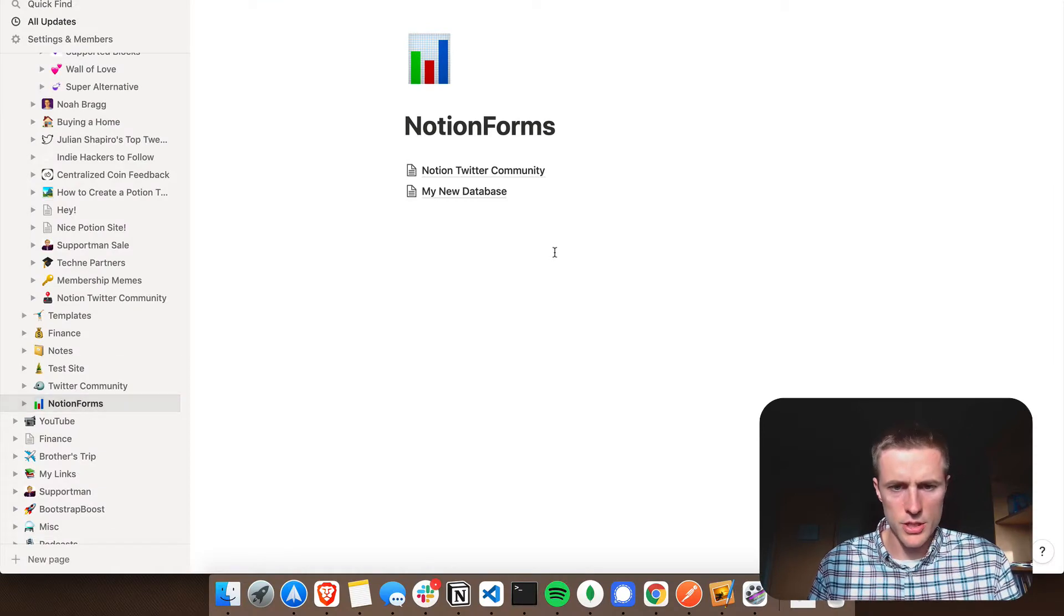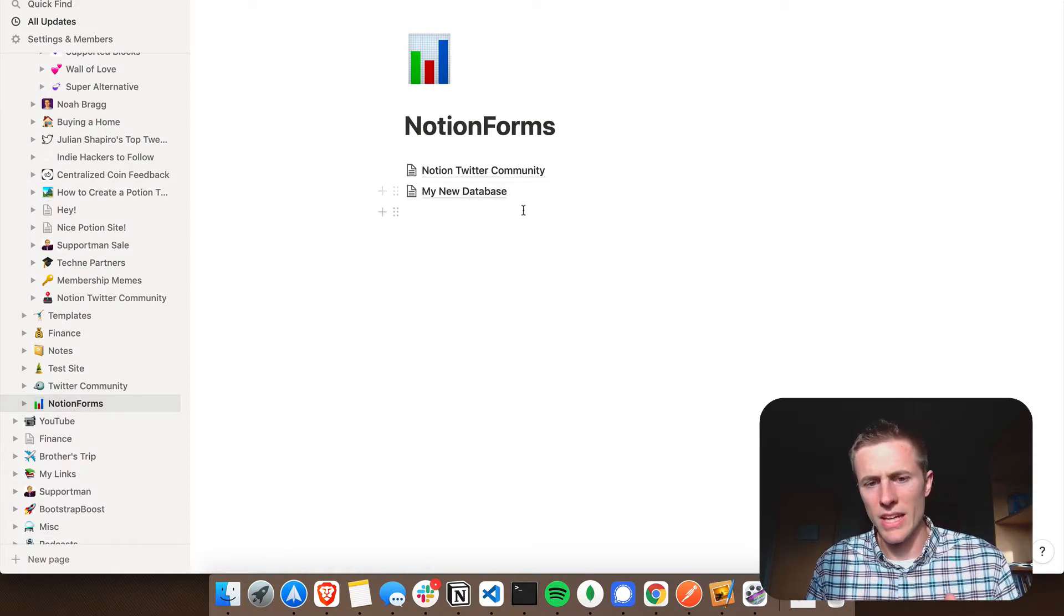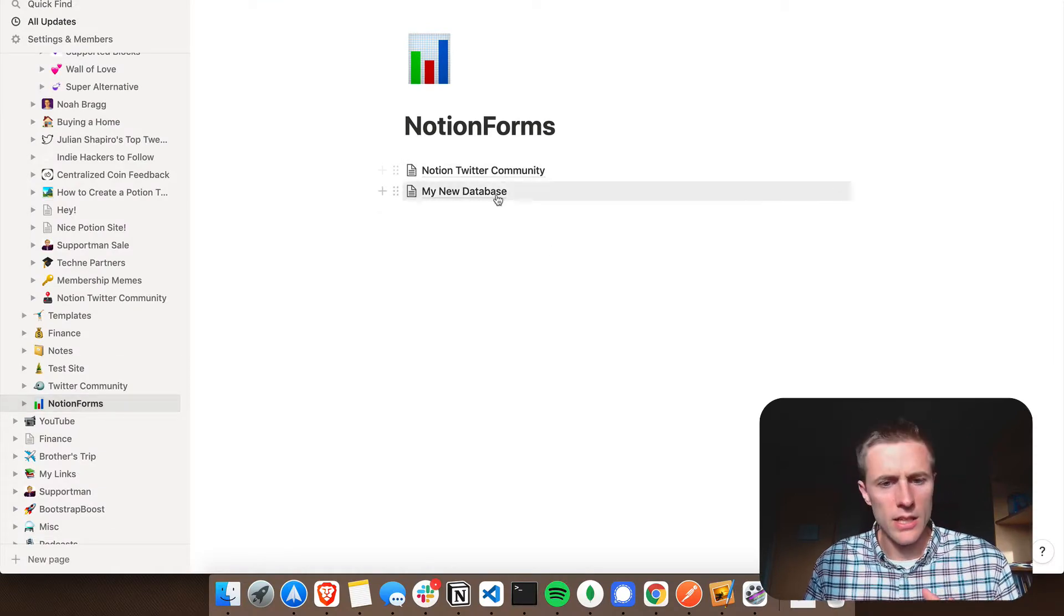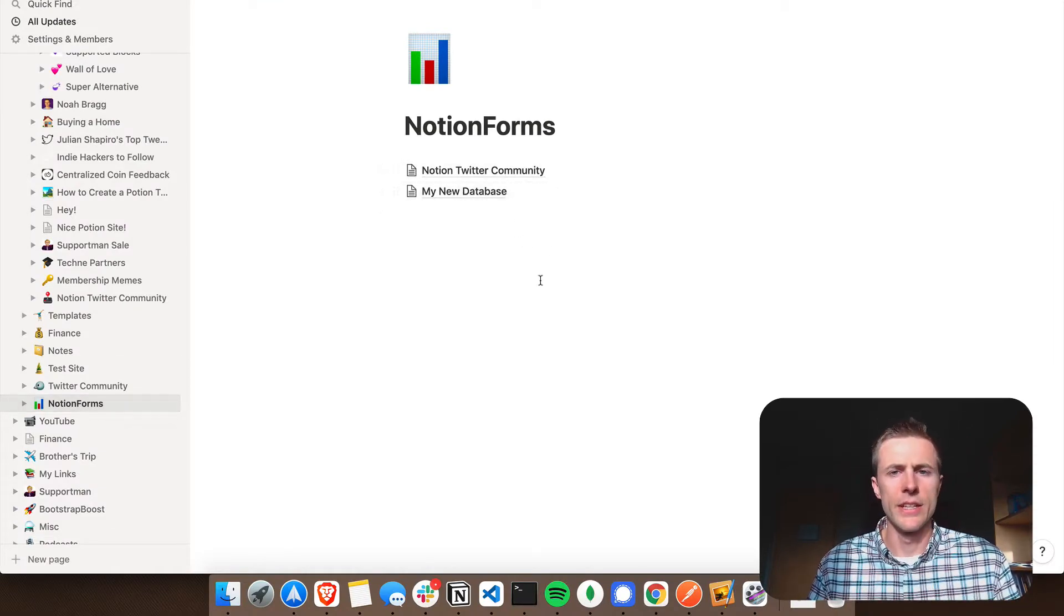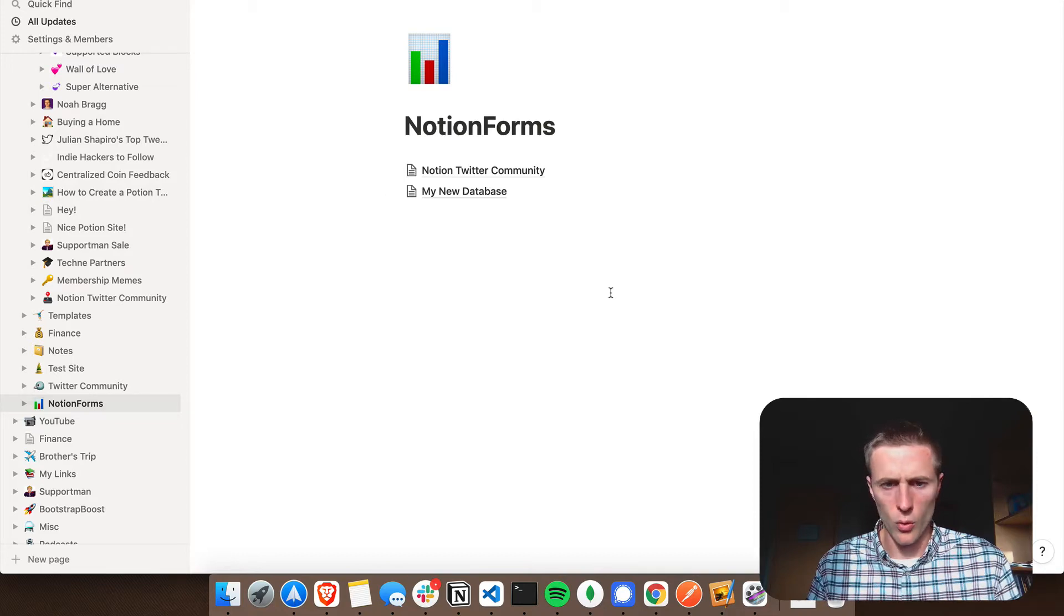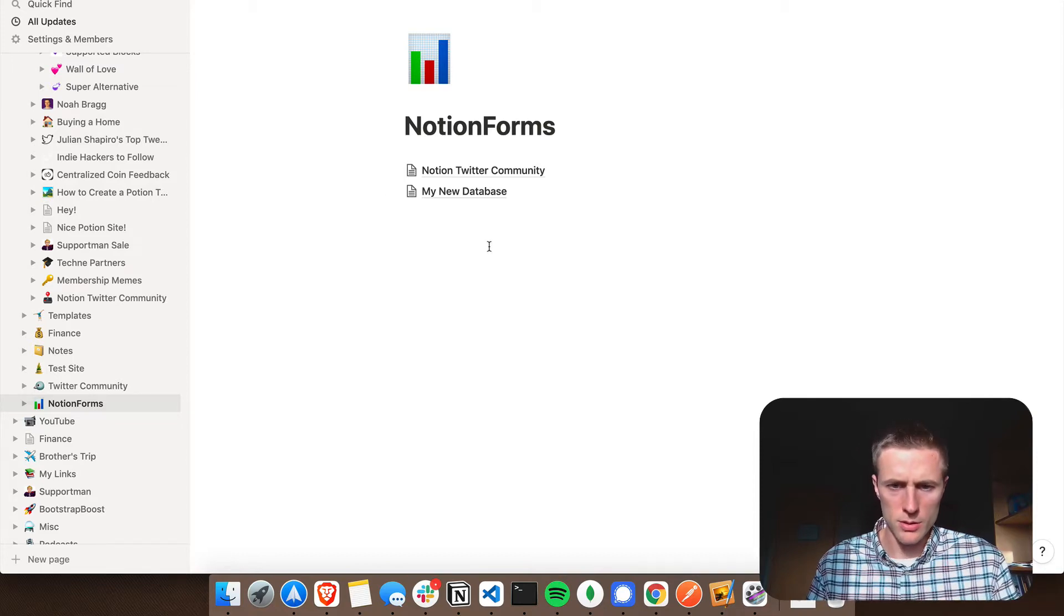After you do that, you'll see that Notion Forms has access to your workspace. I already gave Notion Forms access to this page here, and so any data tables that I make inside here, Notion Forms will be able to see.